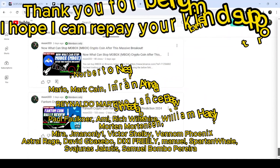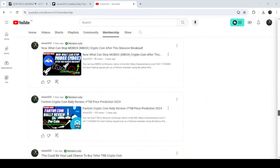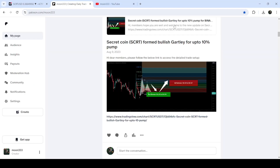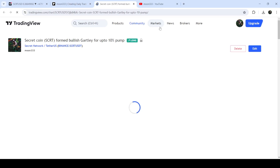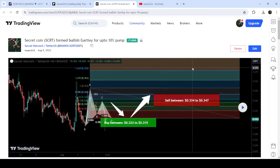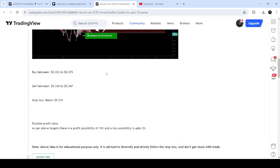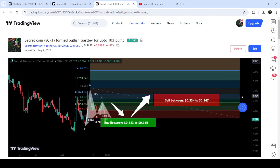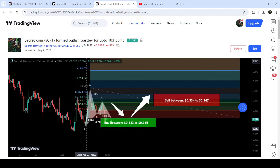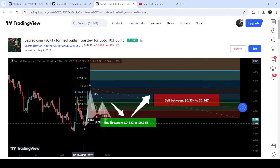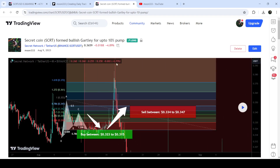Let's start the analysis. First of all, I'm going to begin with my most recent trade signal for Secret Coin that I shared in the month of August 2023. That was a harmonic bullish pattern that Secret Coin formed with the US Dollar pair on a four-hour time frame chart. This was the complete trade setup — the buying zone, the sell targets, and the stop loss. You can see that the price started a very nice reversal from the buying zone and even rallied beyond the sell targets — almost a 25% pump on this four-hour time frame chart.